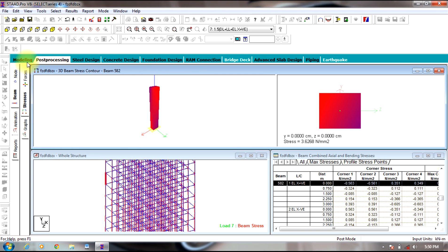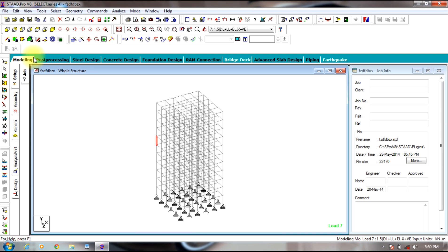This is the end of the session. In the next session, we will be dealing with a 7-story building. Thank you.